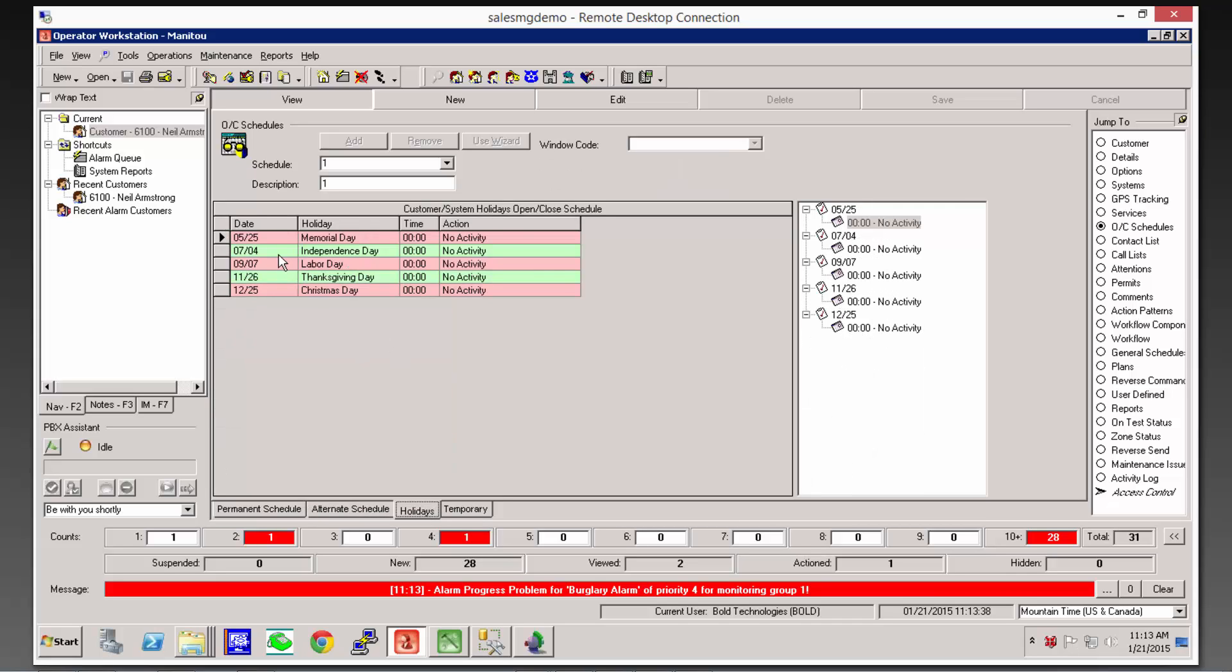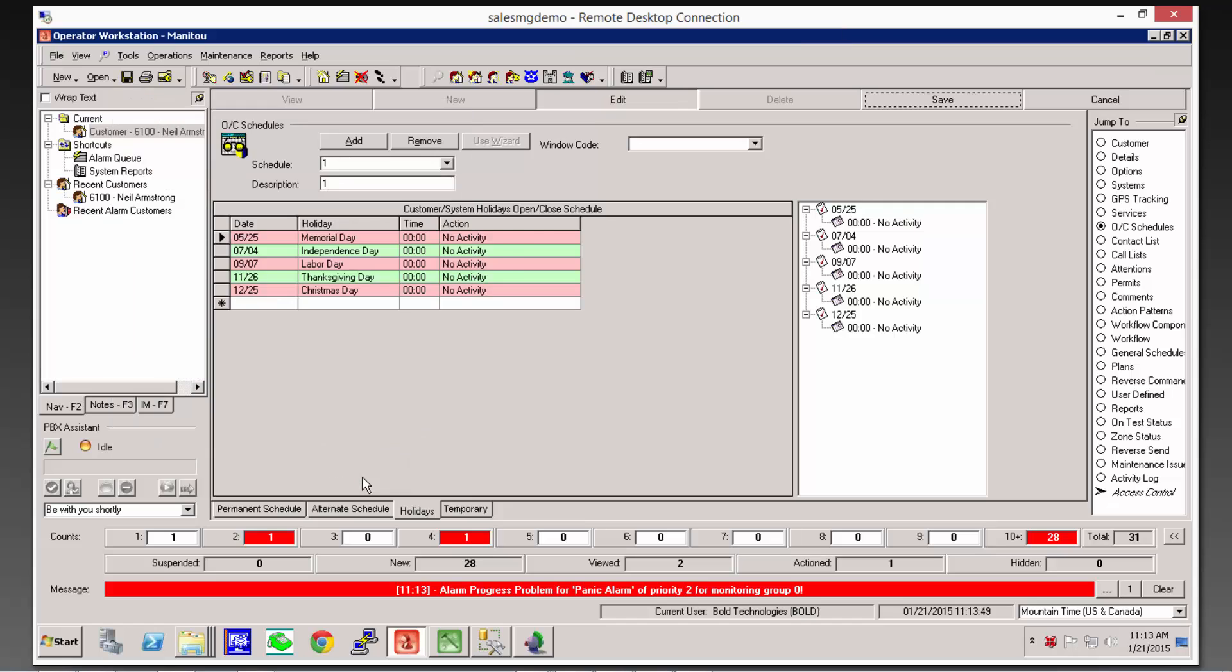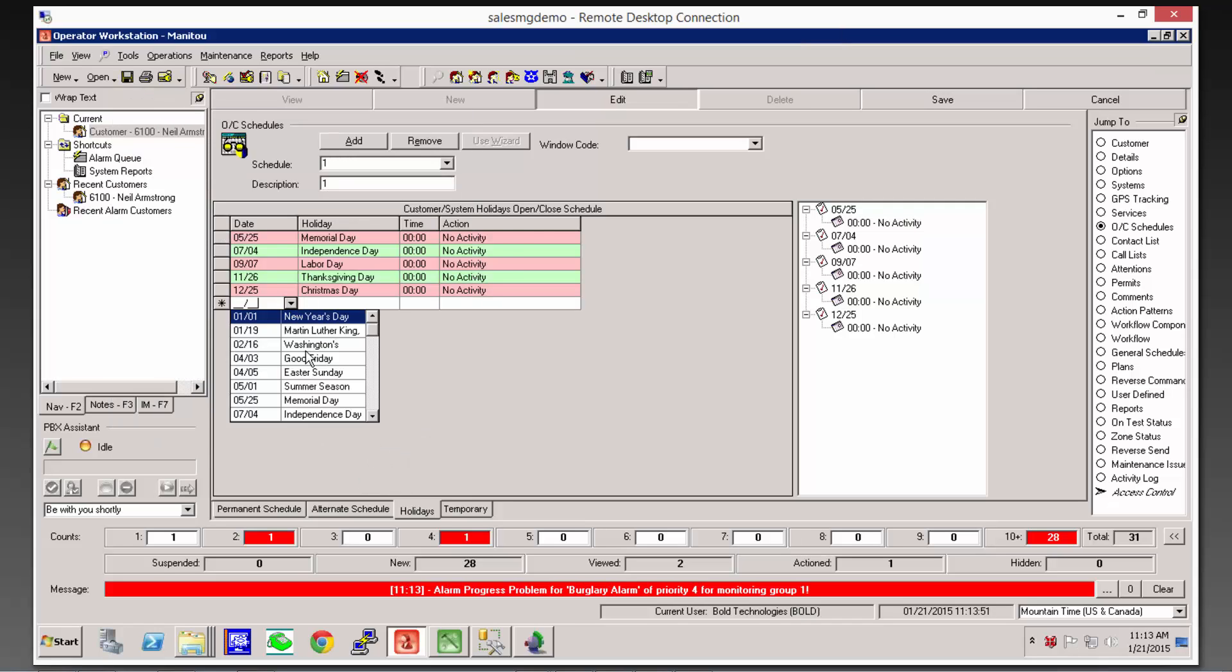But the reason that we're using the holiday schedules is because there's these things that move around every year. Memorial Day, Labor Day, Thanksgiving, that sort of thing. So if we're going to assign, for example, Good Friday on this customer, we can come into their holiday schedule here in the Operator Workstation.